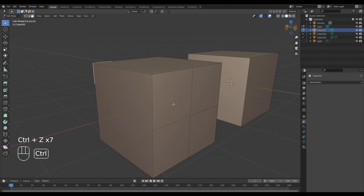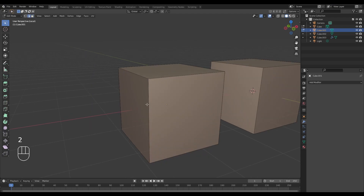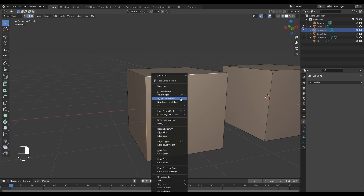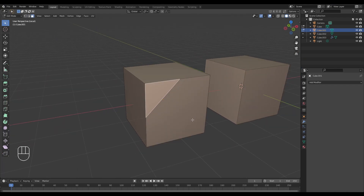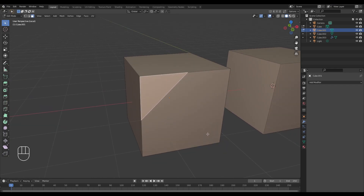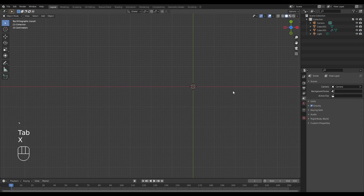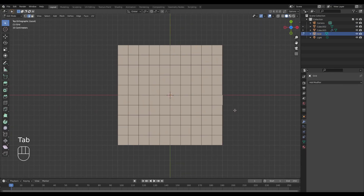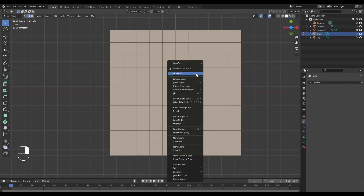The subdivide option is far more fascinating. If I select just two edges and subdivide, it creates an n-gon as well as a triangle — this can actually be used to redirect edge flow. For example, using a grid, if I want to redirect my edge flow from one column to a different direction, I can select two edges, subdivide with the quad corner type set to Inner Vert, and then use the knife tool to create a new edge to redirect the flow.